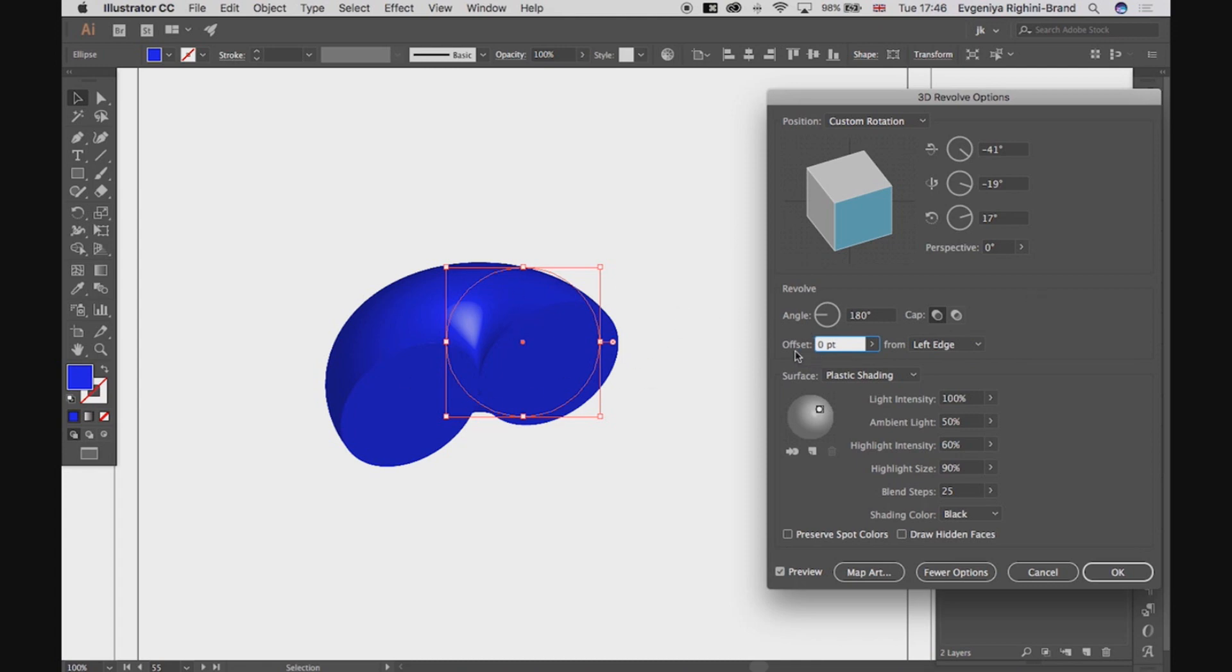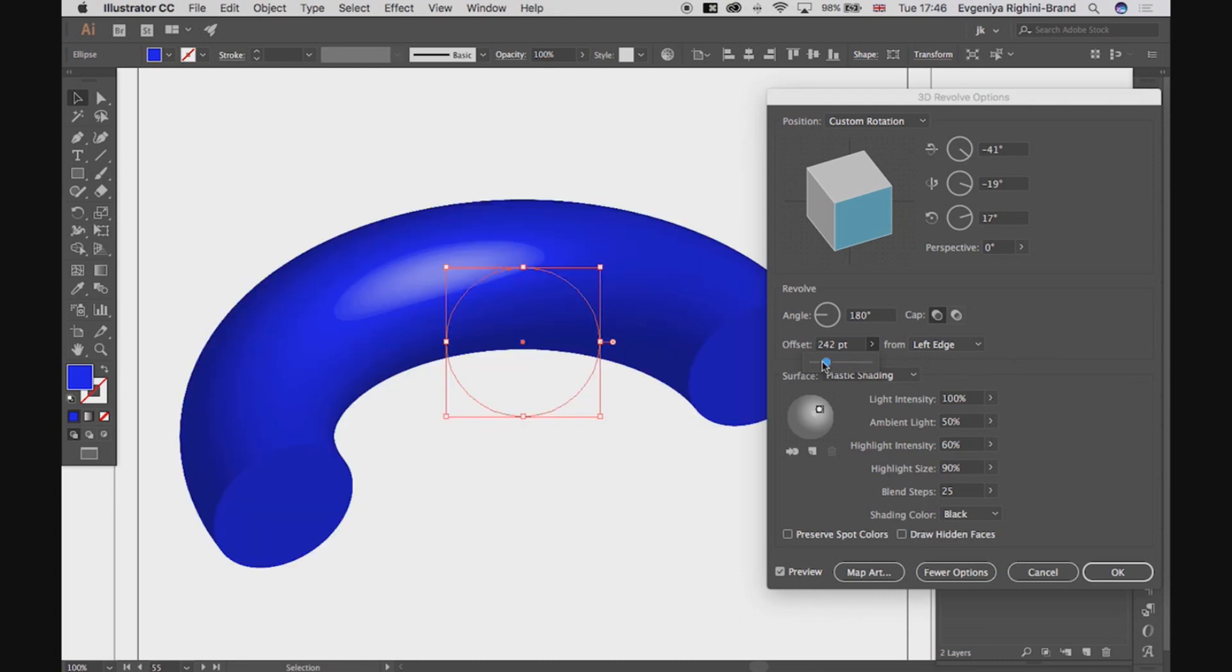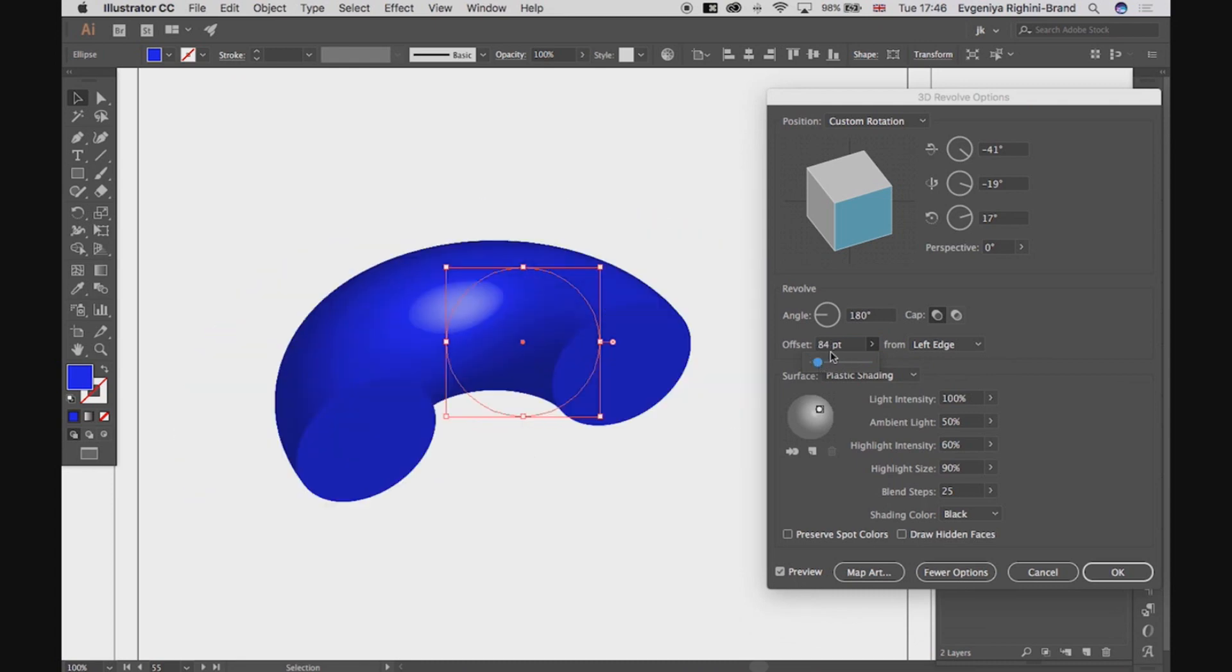But here we also have an option for offsetting the axis from the right or left edge of the object to create a bigger hole in the middle. And this is really cool.